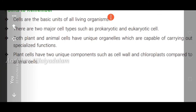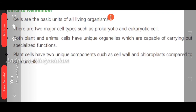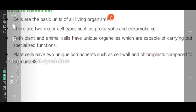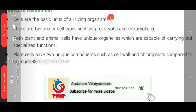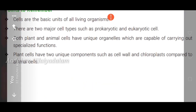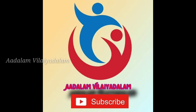Recap: Cells are the basic units of all living organisms. There are two major cell types — prokaryotic and eukaryotic. Both plant and animal cells have unique organelles capable of carrying out specialized functions. Plant cells have two unique components compared to animal cells: a cell wall and chloroplasts. Thank you for watching this video.